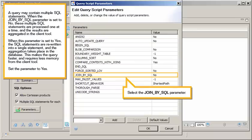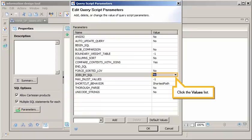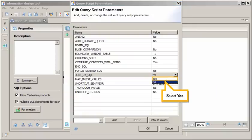A query may contain multiple SQL statements. When the Join by SQL parameter is set to No, these multiple SQL statements are processed one at a time, and the results are aggregated in the client tool. When this parameter is set to Yes, the SQL statements are rewritten into a single statement, and the aggregation takes place in the database. This makes the query faster, and requires less memory from the client tool. Set the parameter to Yes. Select the Join by SQL parameter. Click the Values list. Select Yes.